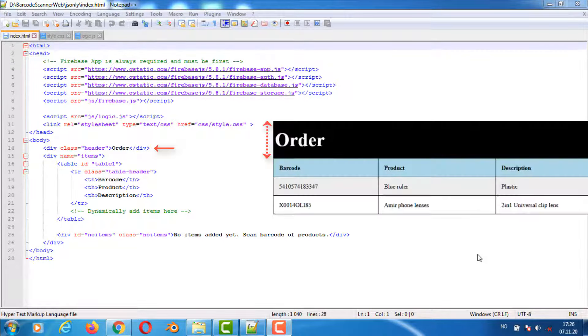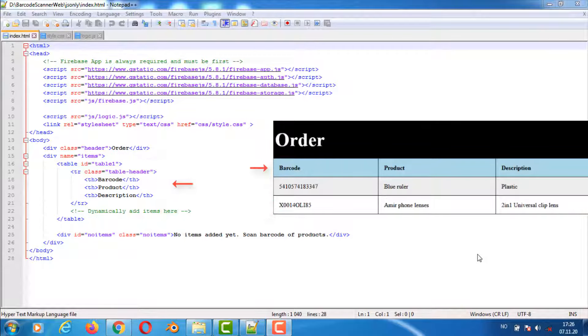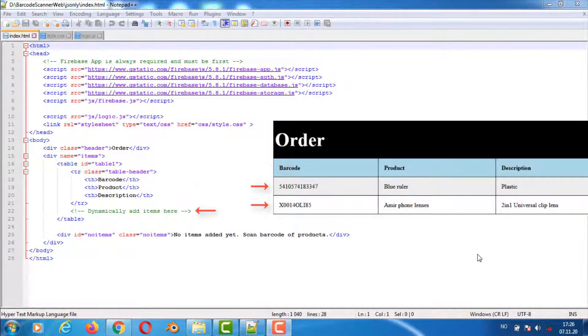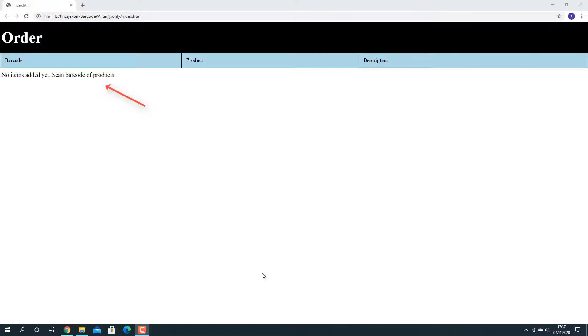Header is the top part of the page. The header class is used in the CSS to style the element. The items div is for listing the scanned products. We're using a table where the table headers or th elements are static and then we use JavaScript to insert product data dynamically from the logic.js file. The no items div is only visible when no items have been scanned yet.